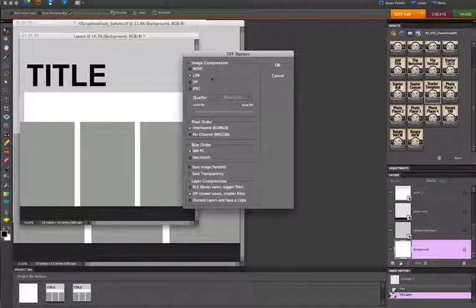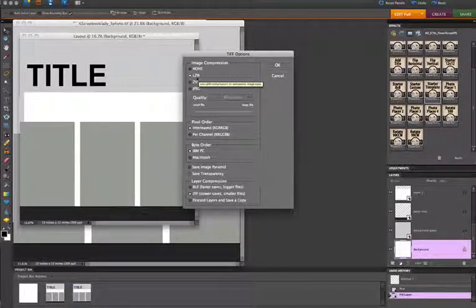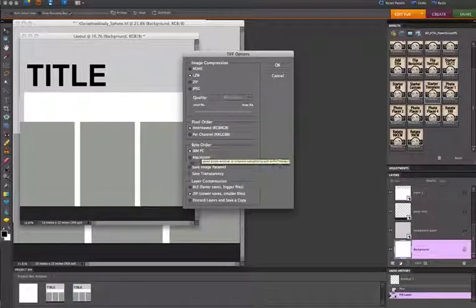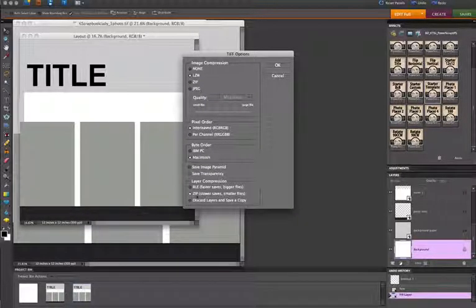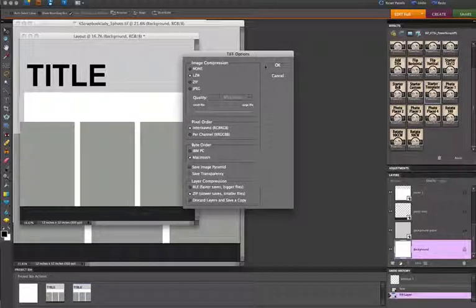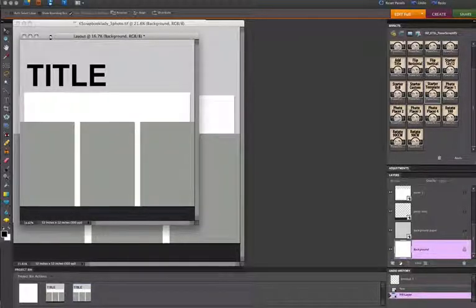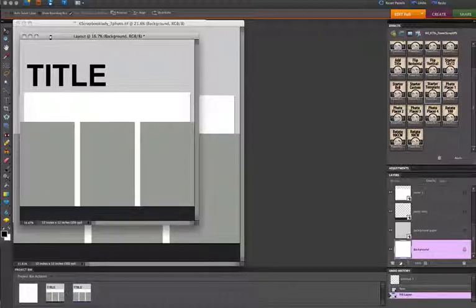When I have the option box come up, I want to make sure I choose LZW Compression, PC or Mac, and then Zip Compression. And this will keep the Photoshop files as small as possible by saving them in this type of compressed layer TIFF format.